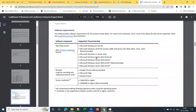Coming to software requirements: LoadRunner 2022 requires Windows 8 and higher versions. You should have at least Windows 8 or any higher version. You can install it on Windows 10 or Windows 11. These are also server-class operating systems found in organizations. Generally, you'll have Windows Server installed on remote machines. If you are installing LoadRunner on a server-class machine, you require at least Server 2012 or higher.